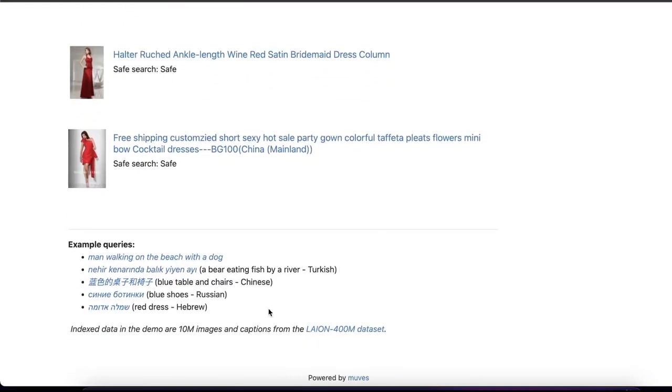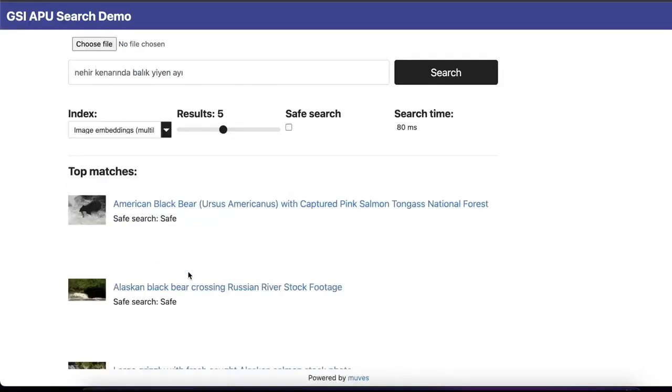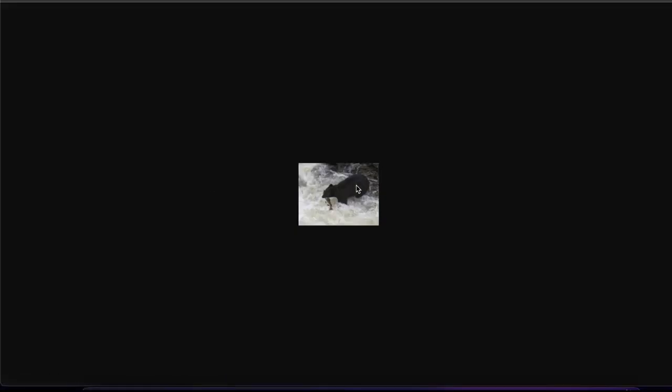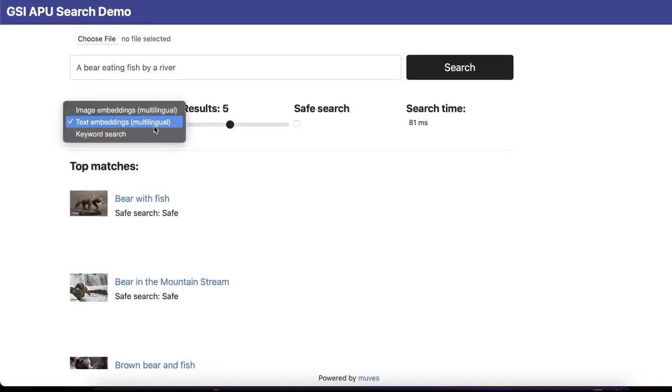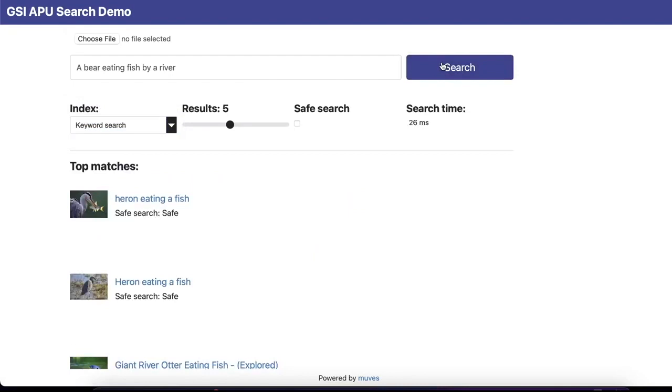The next query I'd like to show you is in Turkish: 'a bear eating fish by the river.' I'm clicking and seeing the results on the screen. As you can see, the result is highly relevant, and we do see a bear in the river eating a fish. Now let's switch to keyword search.